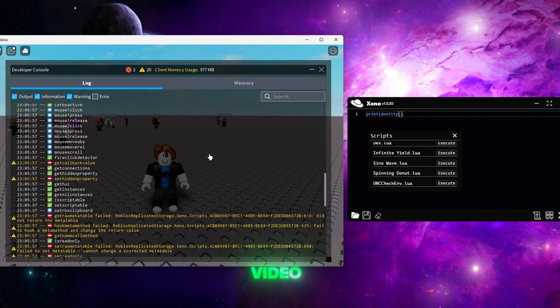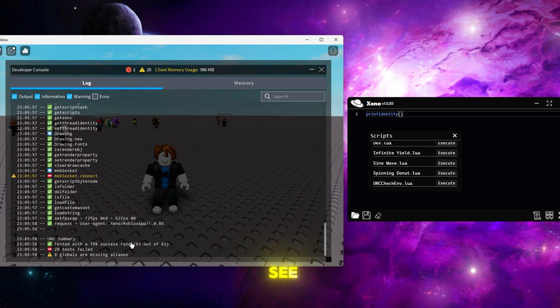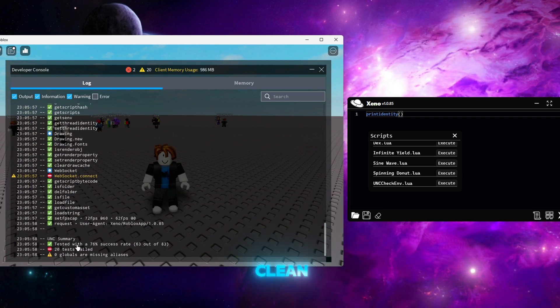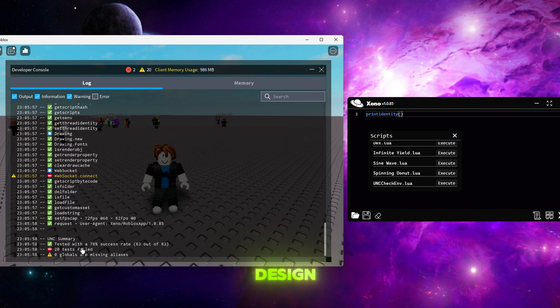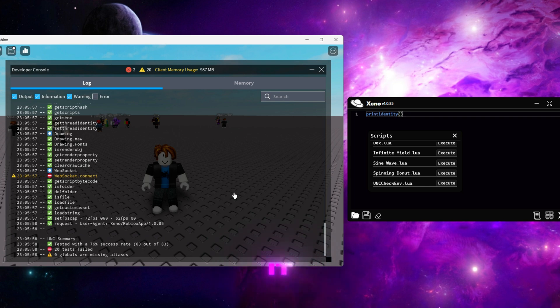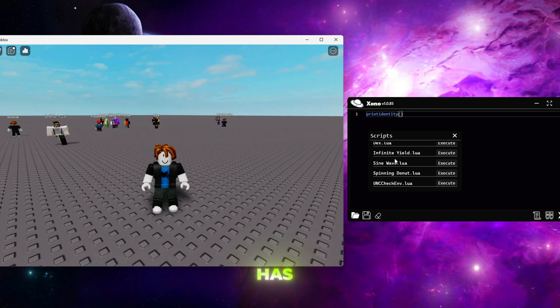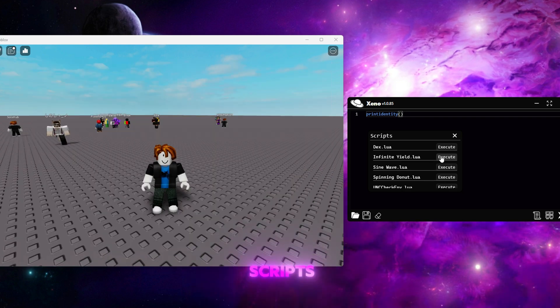You'll see it's got a clean minimal design and it even has preloaded scripts like the UNC test and infinite yield.